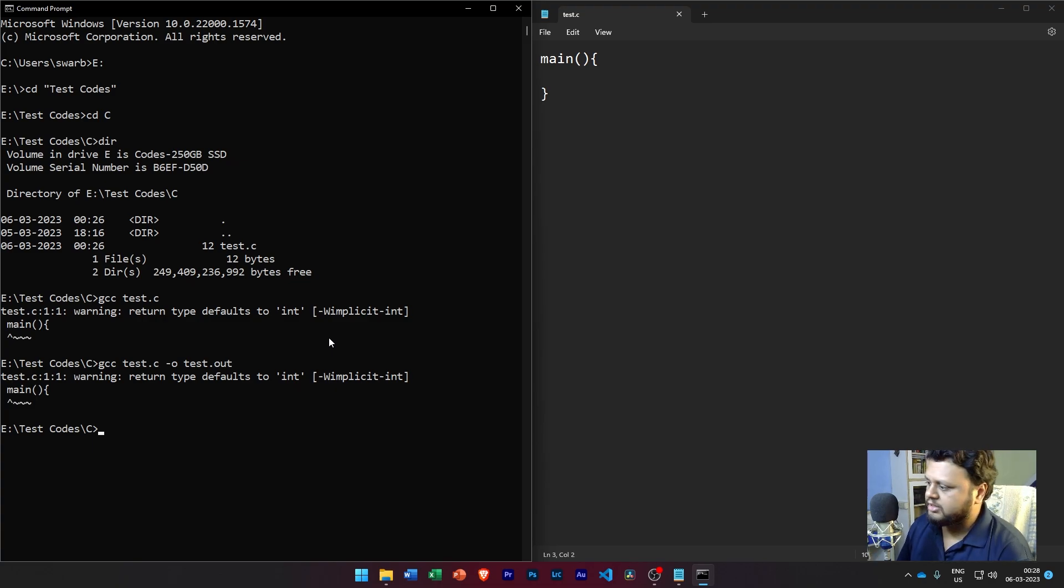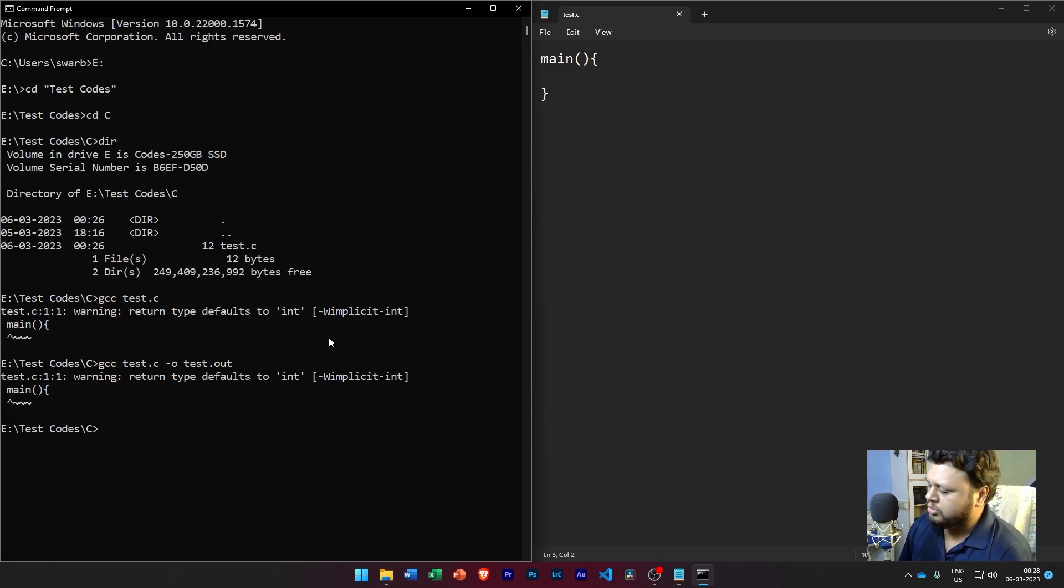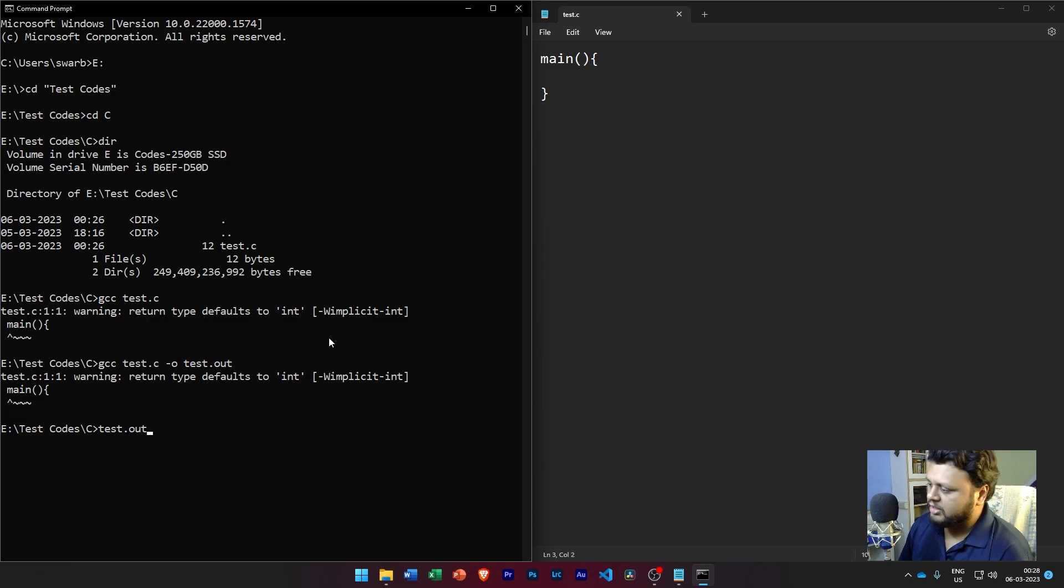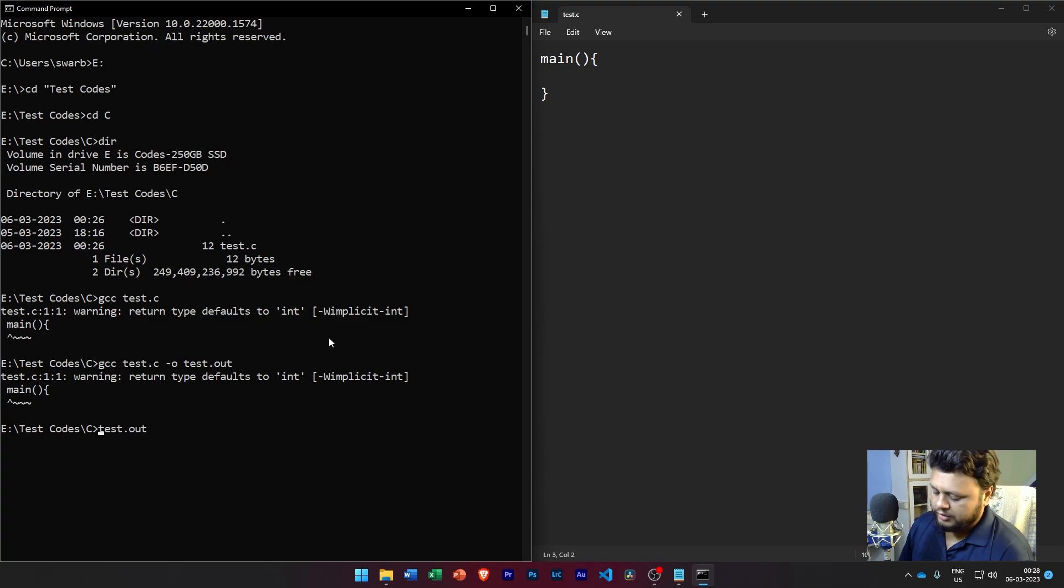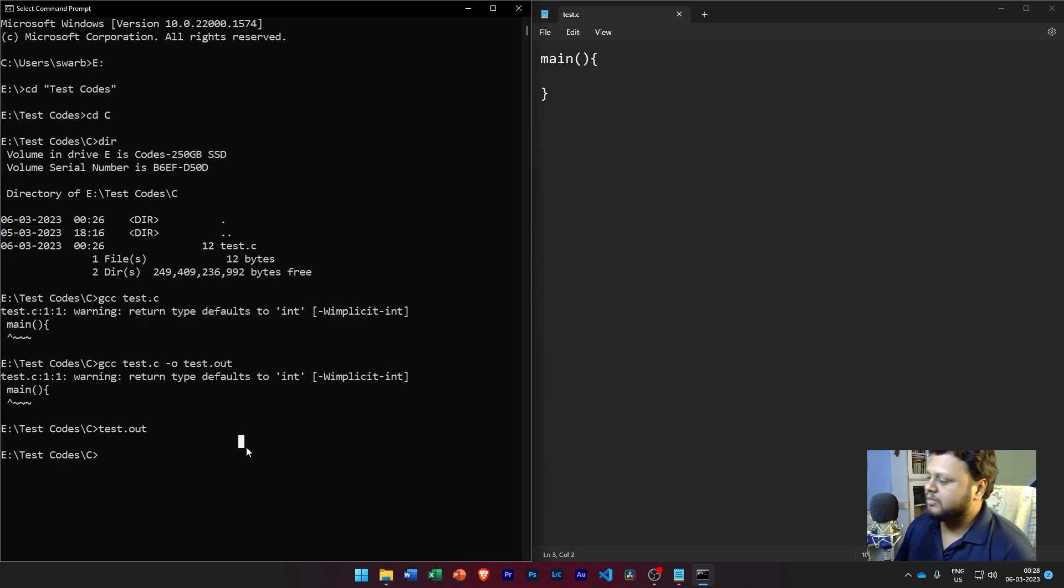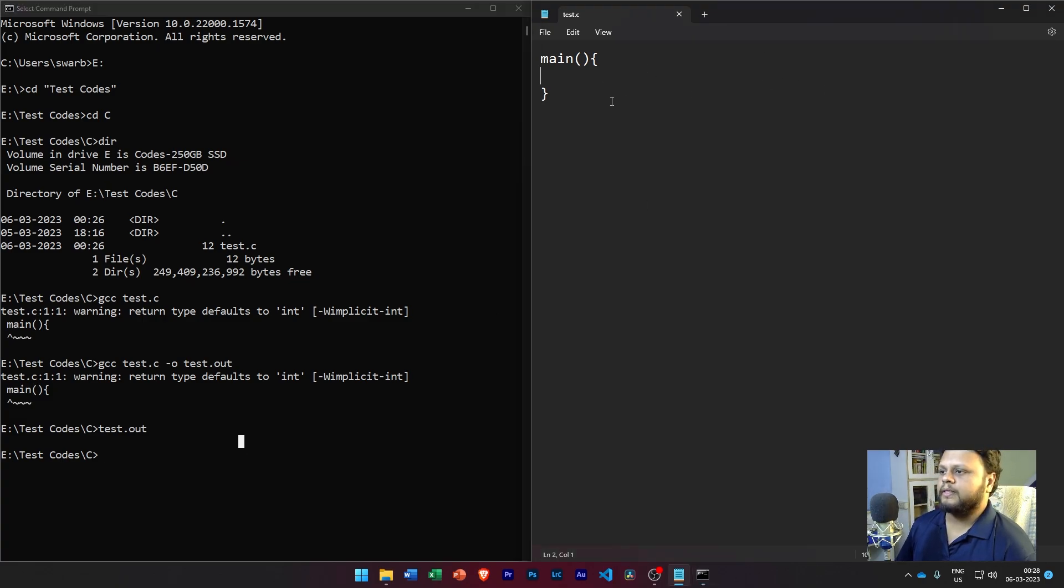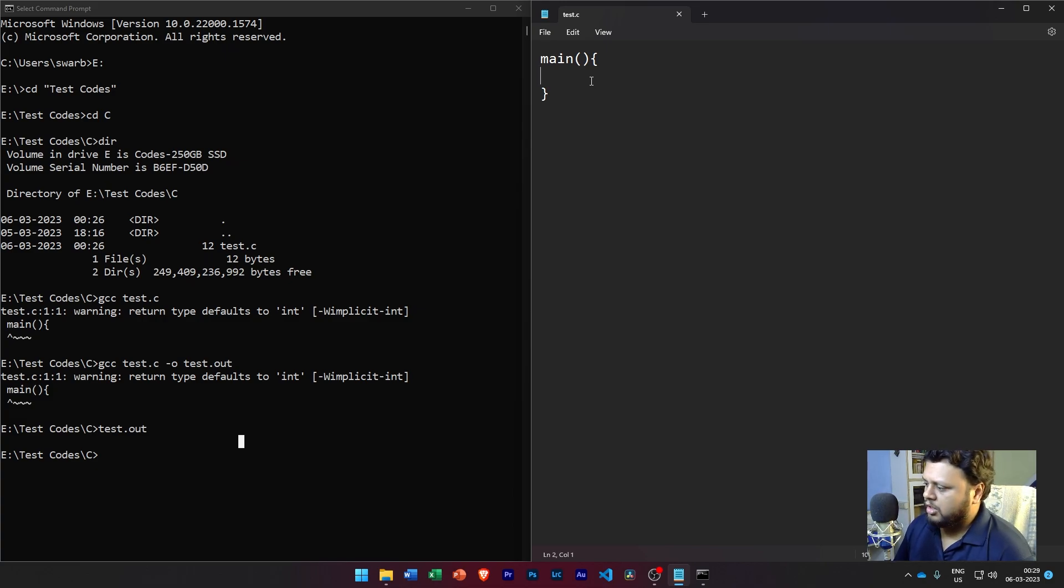So if I press Enter, again that same warning is generated. We'll deal with the warning later. But let's now try to execute this file. So to execute this file in Windows, we can simply write test.out. In case of Linux, you should have written dot slash then test.out. Anyways, now if we write test.out and press Enter, you'll see that nothing is happening. Now why is nothing happening? Because inside the main body of the code I've written nothing. So now let's write something and let's try to get it to work.